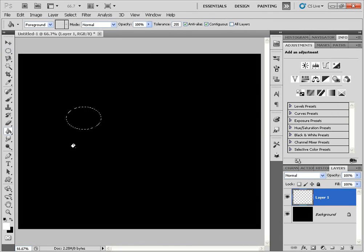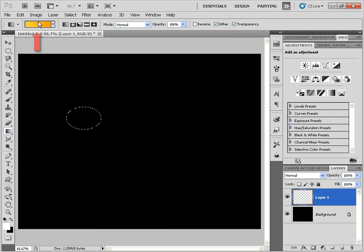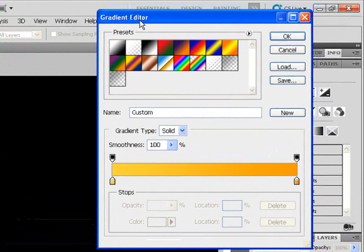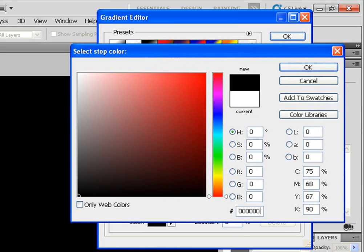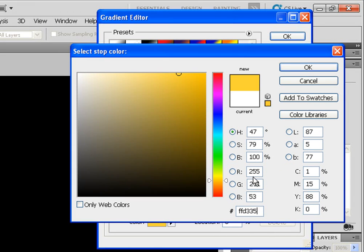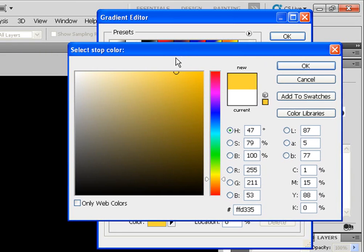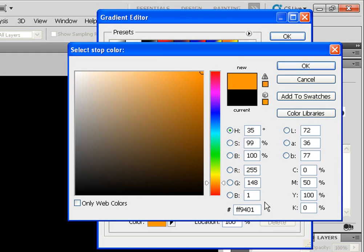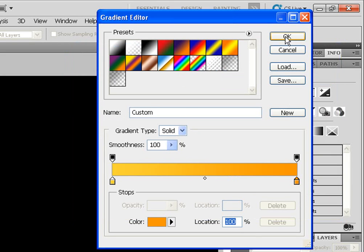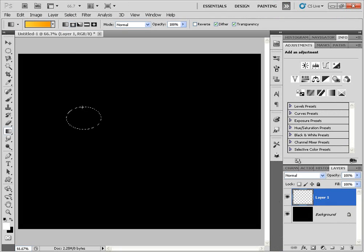Click Shift+G to get the gradient tool. Click on the gradient and the first thing I'm going to do is click on the foreground to background standard preset color. For the first color I'm going to choose a preset — the number is ffd335, sort of a yellowish orange. Click OK. For the second gradient color it'll be ff9401, a darker orange sunburst color. Click OK. Then I'll hold down Shift with the gradient tool selected, click and drag, then Ctrl+D to deselect. There's the beginnings of our cat's eyes.